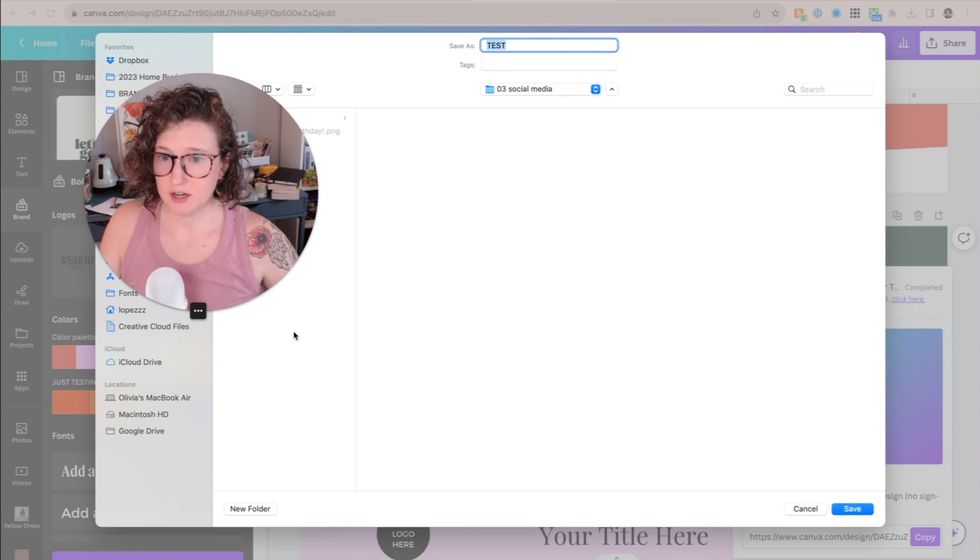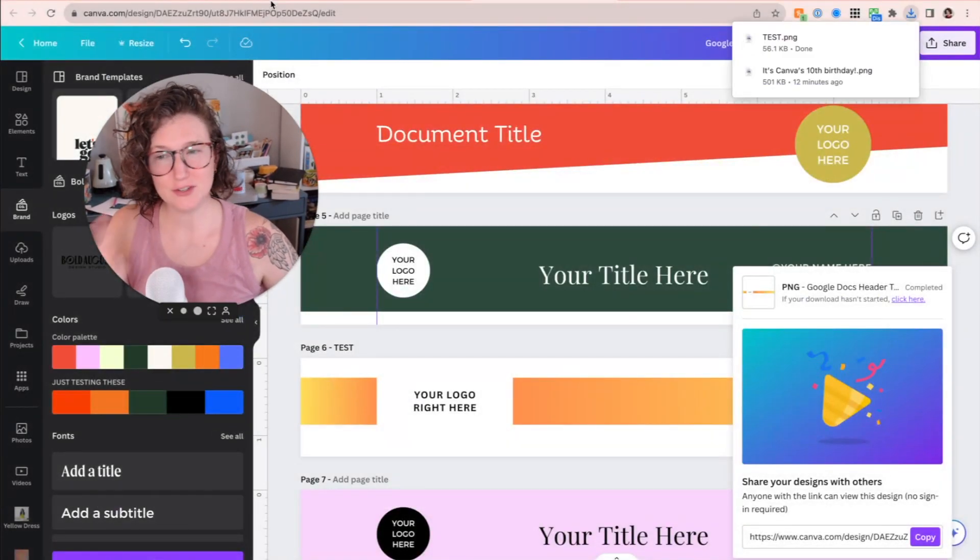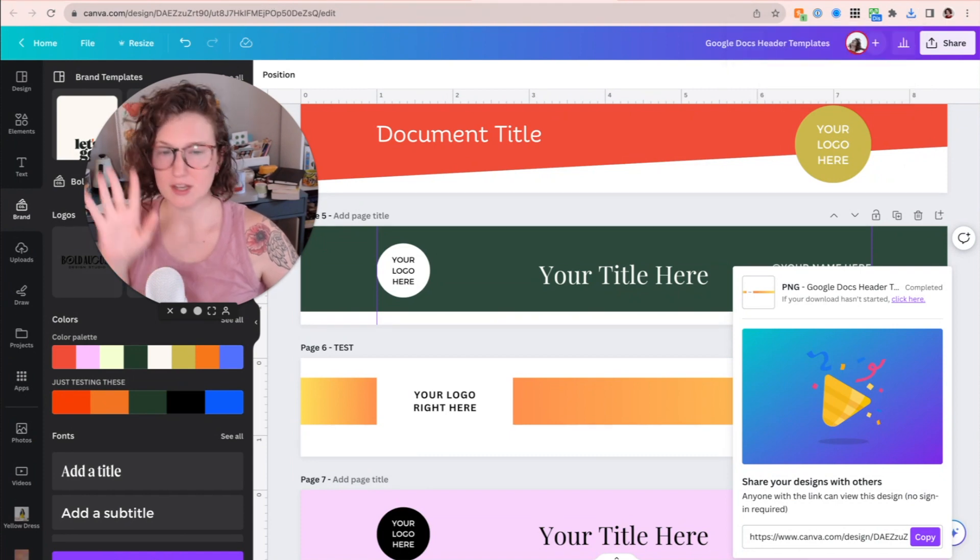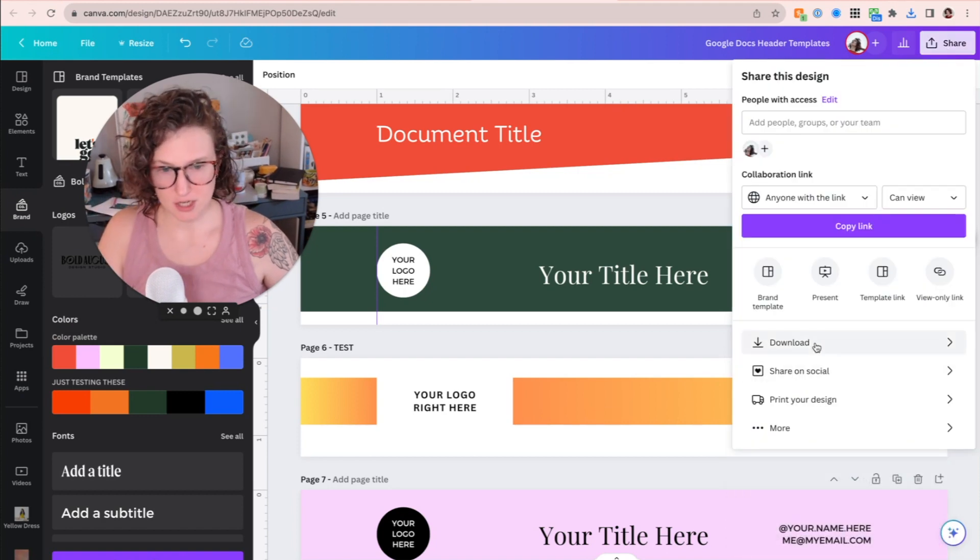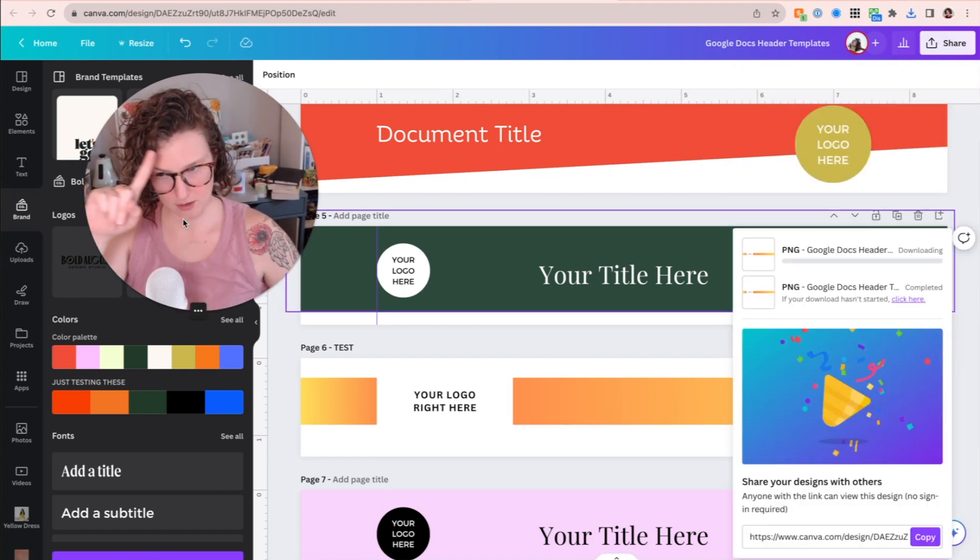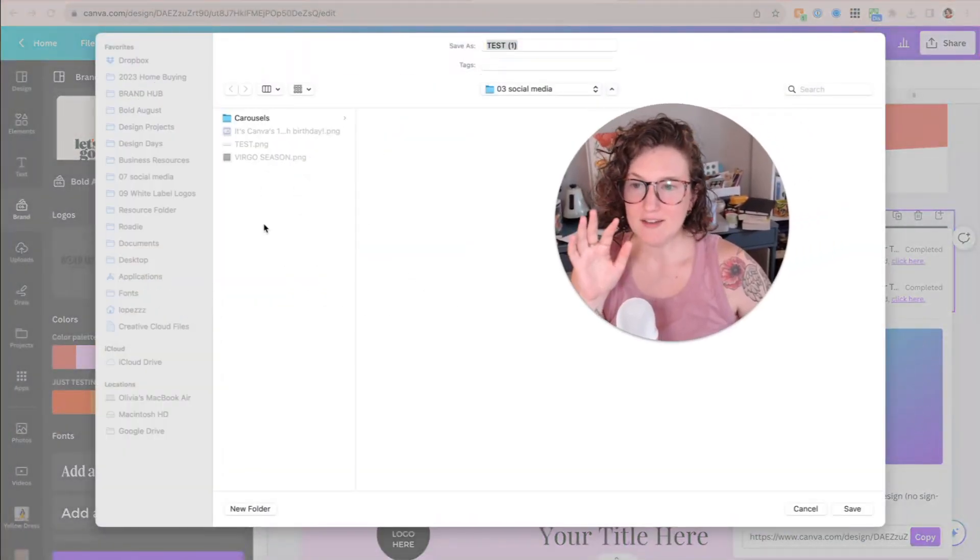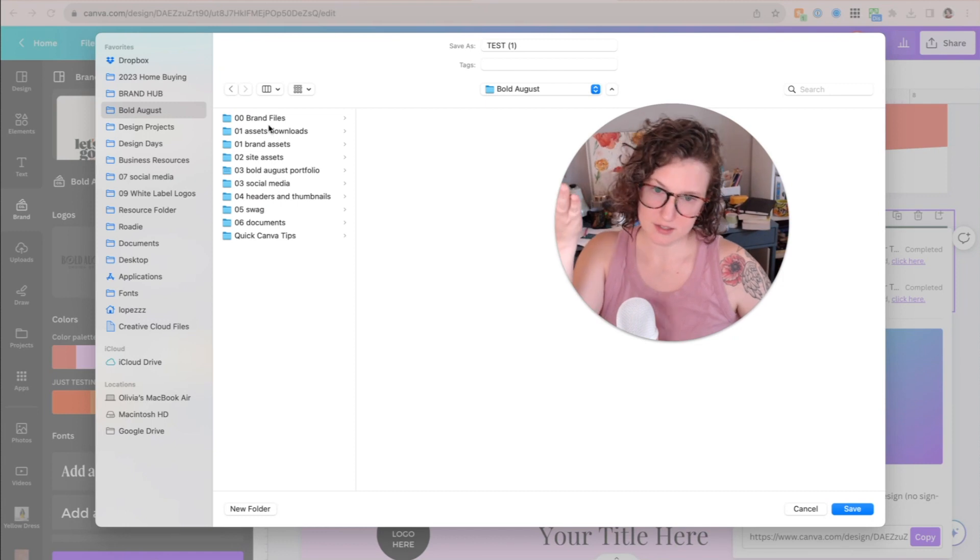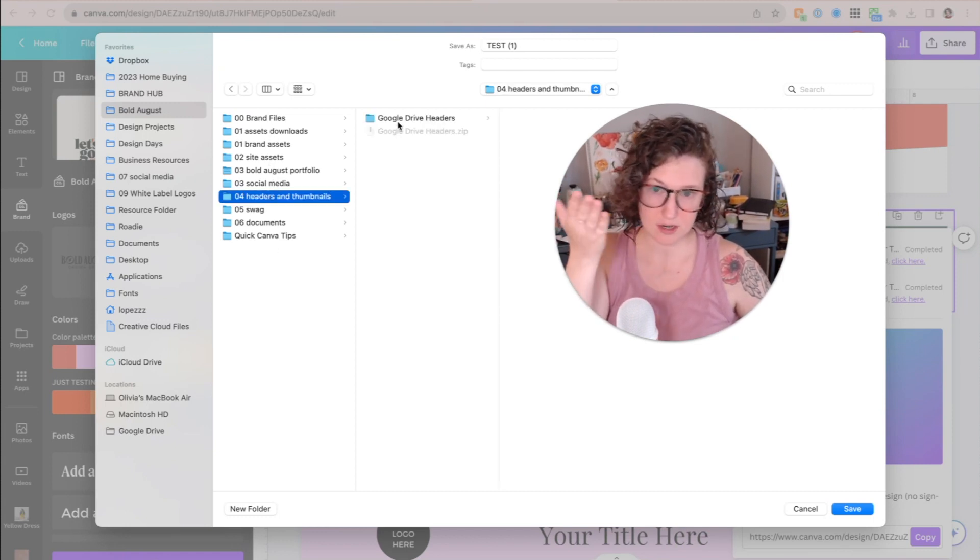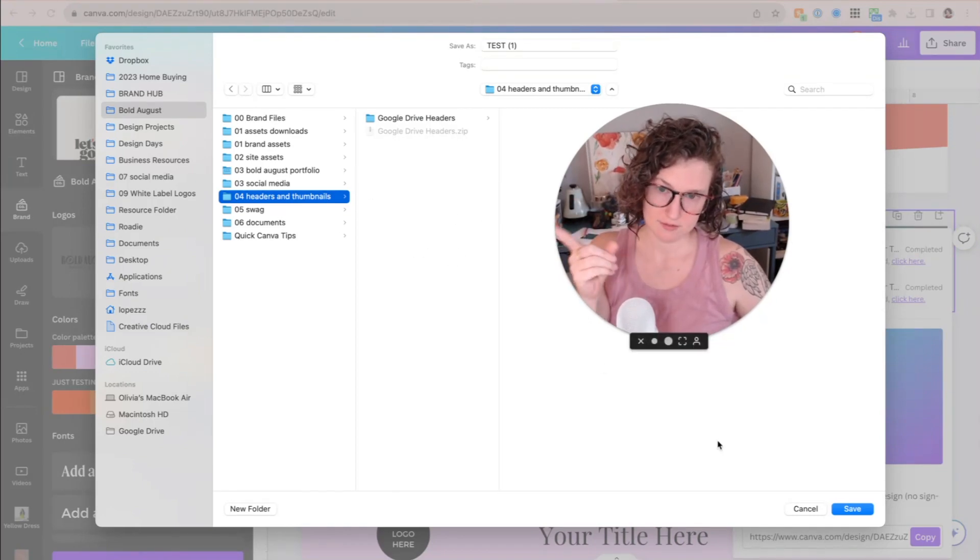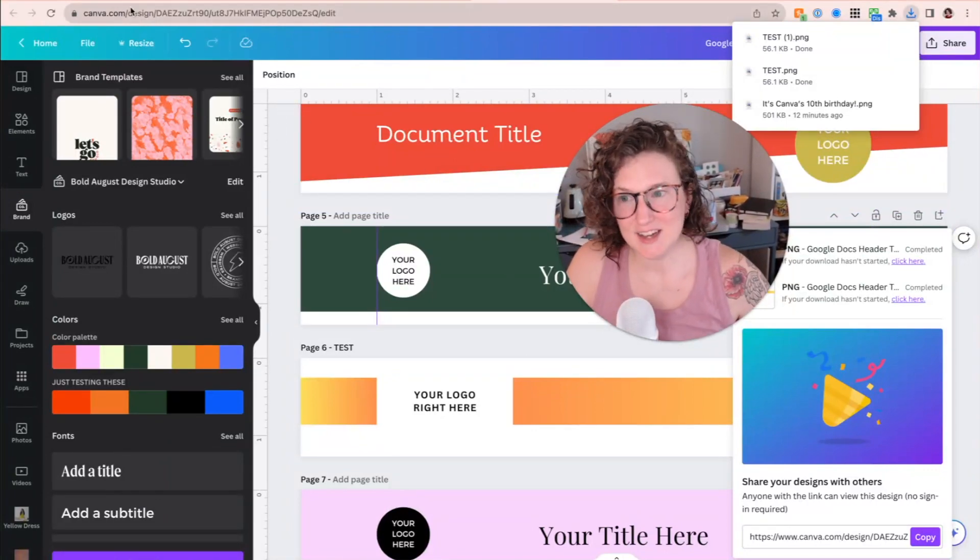Then of course here, I'm going to save this in a random folder. Don't do that. I'm doing that. Don't do that. Save your stuff in thoughtful folders. A bad example. We're going to do that again. We're going to hit share, download PNG, page six. We're going to lead by example, Olivia. I have a folder called bulldog. So headers and thumbnails. And here we go. Here's how I do this. Lead by example, Olivia. Great. Now we've got that done.